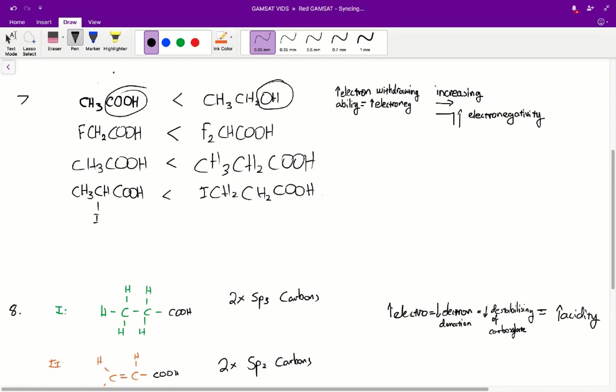Carboxyl functional groups will always be much more acidic than hydroxyls. I believe carboxylic functional groups will have a pKa of 5, whilst on the other hand hydroxyl groups have a pKa of 17. So much less acidic. So we can immediately rule out A.